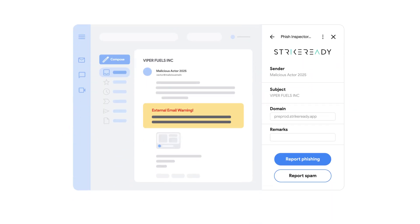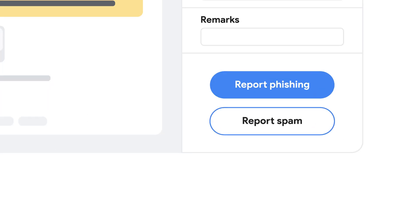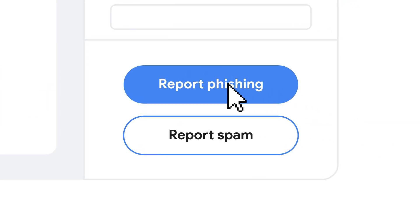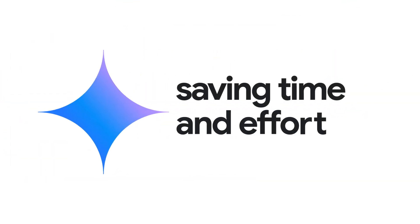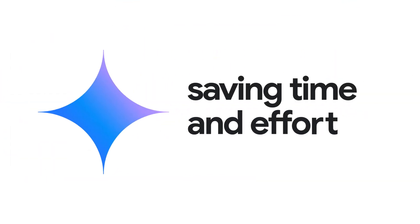Users can submit phishing reports or spam with just a click. AI does the heavy lifting, saving your team time and effort.